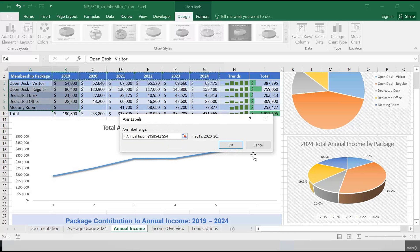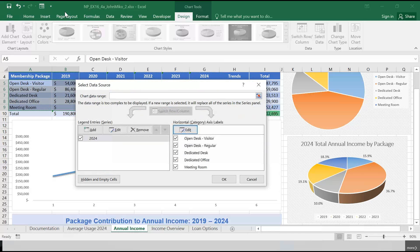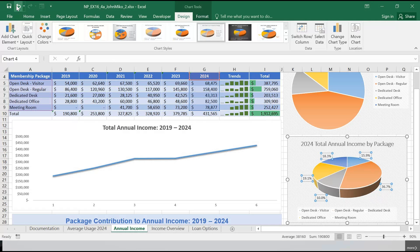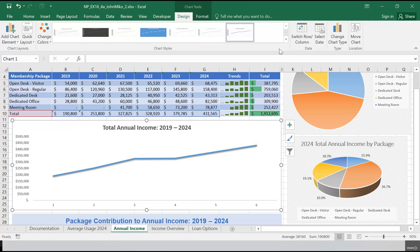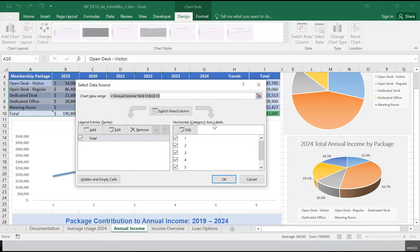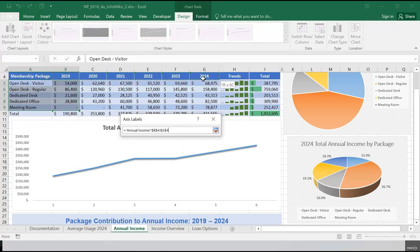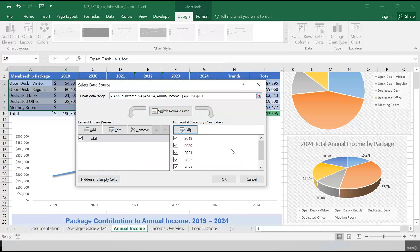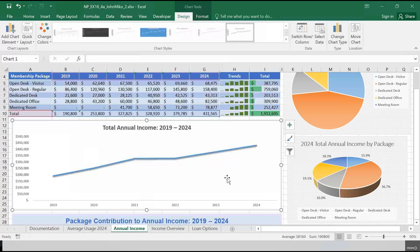Oh, I was on the wrong chart — I'm going to undo that. I need to click on the correct chart to make it active. Sorry about that. I'm going to Select Data, edit the horizontal category axis labels, B4 to G4. Click OK, click OK. Now we have the years there, which is much more representative of what it should be.